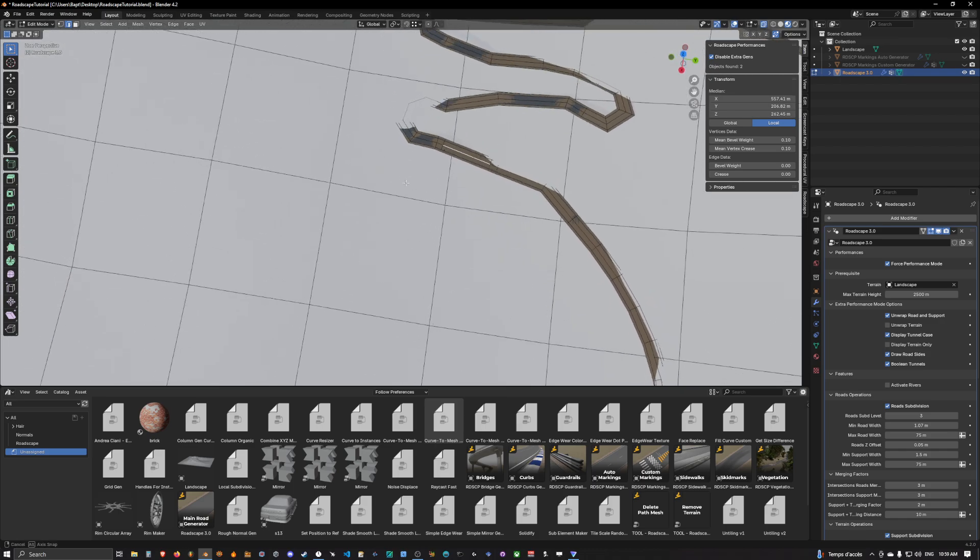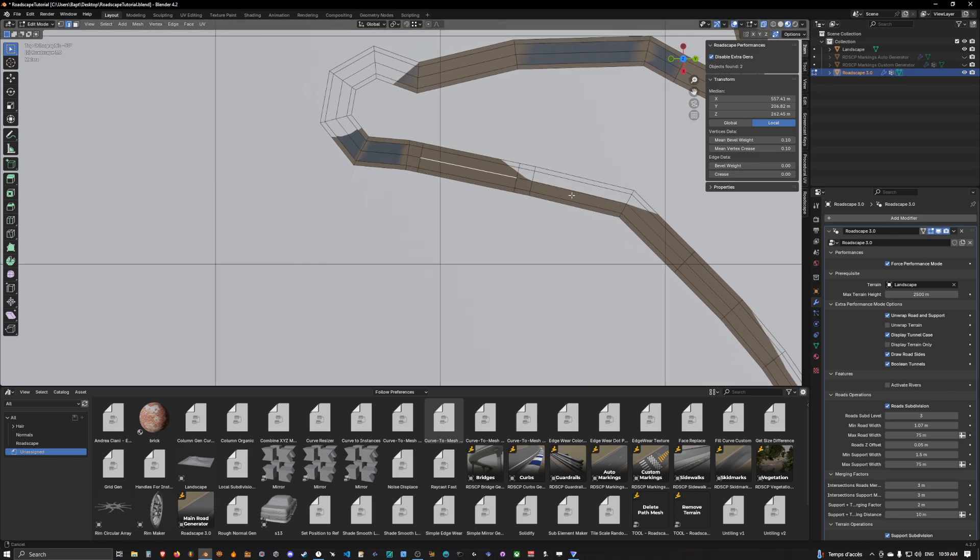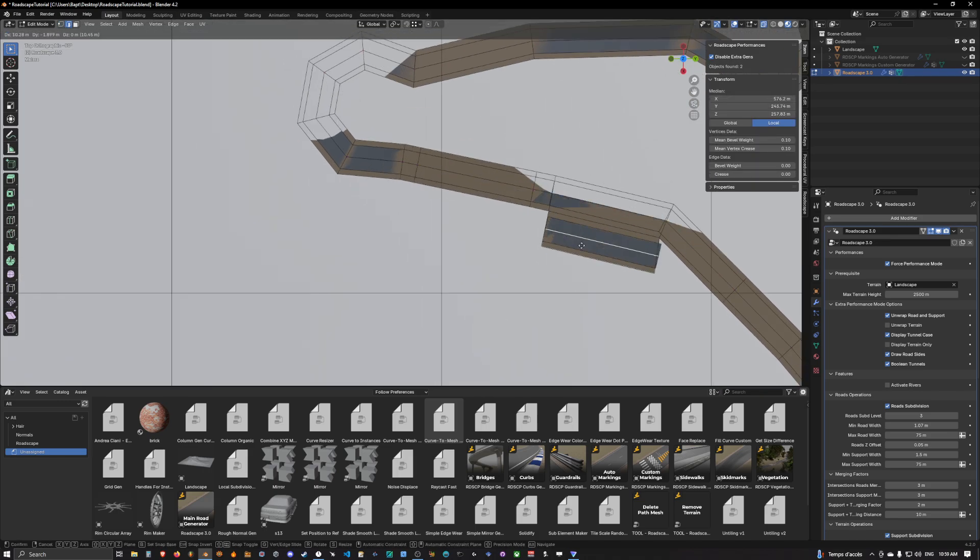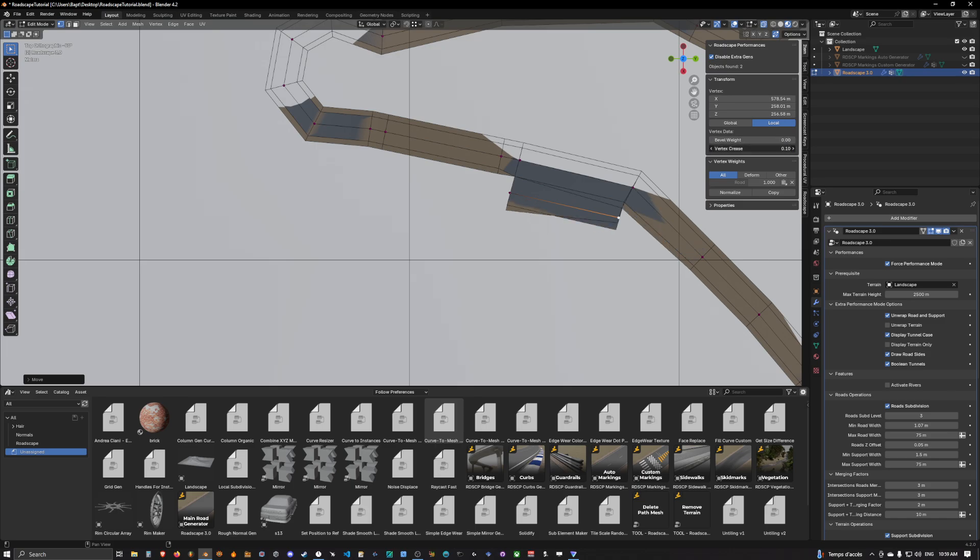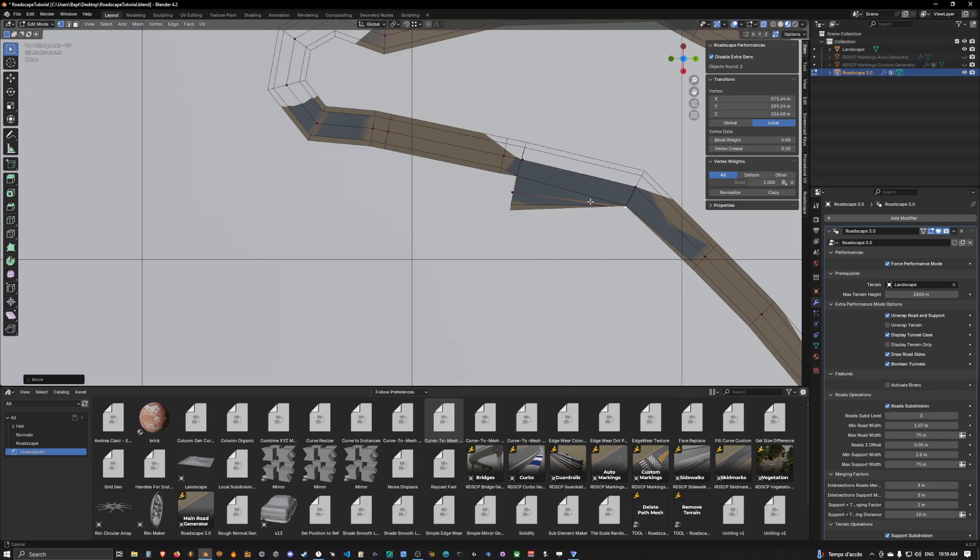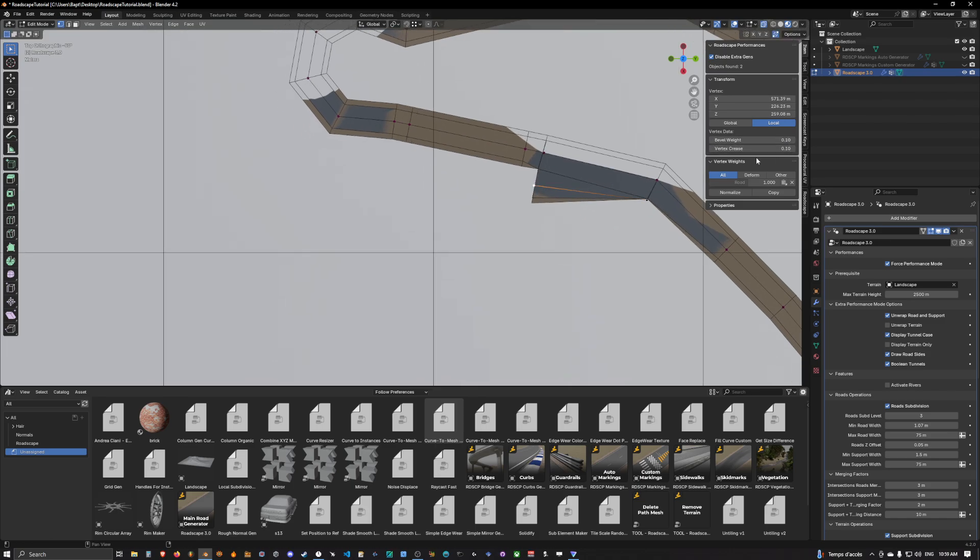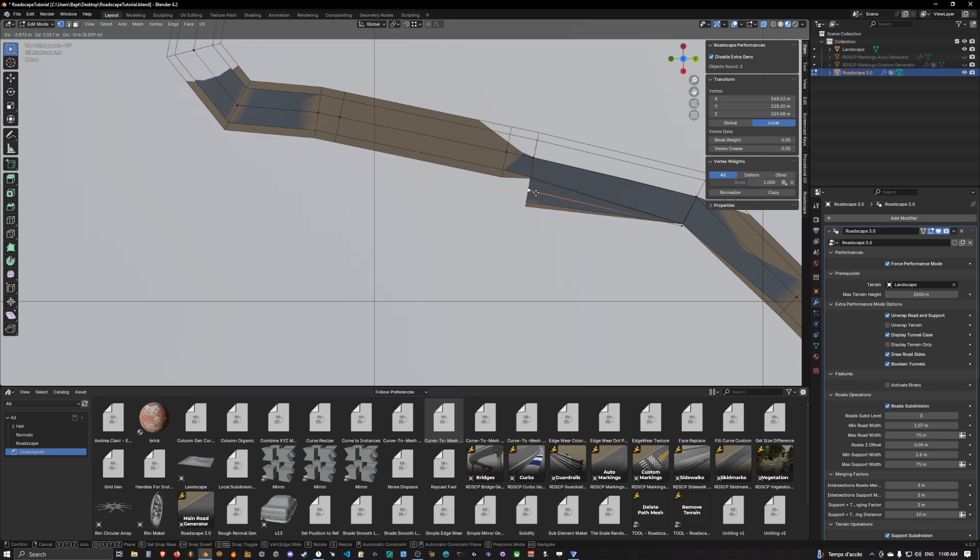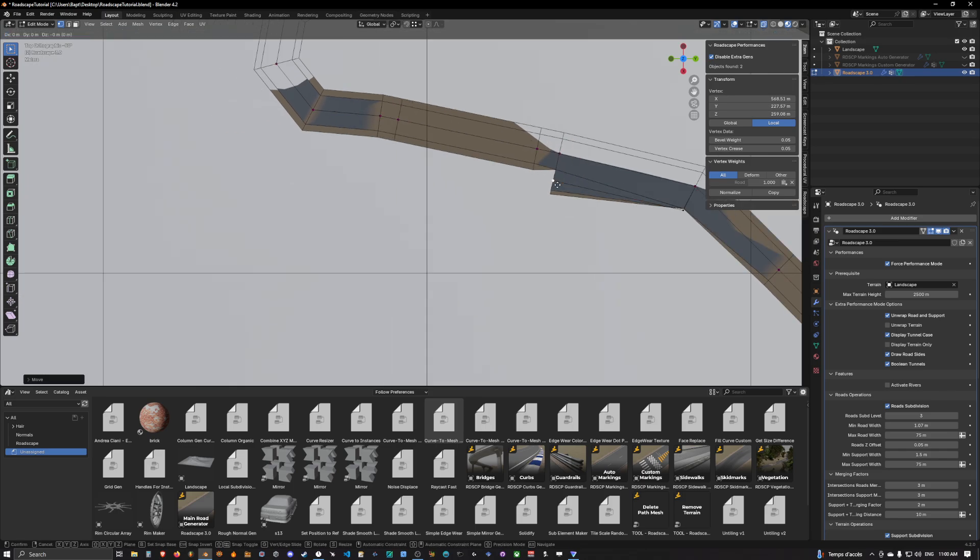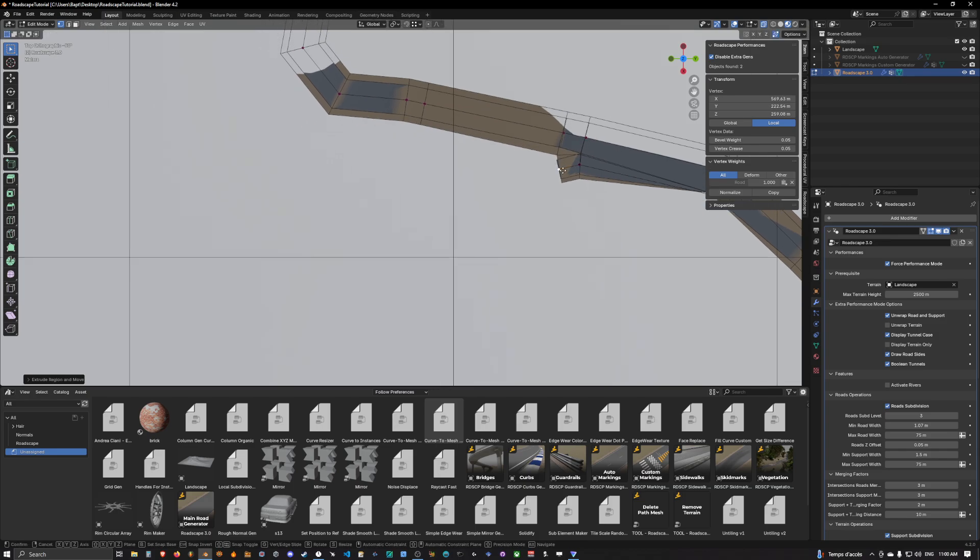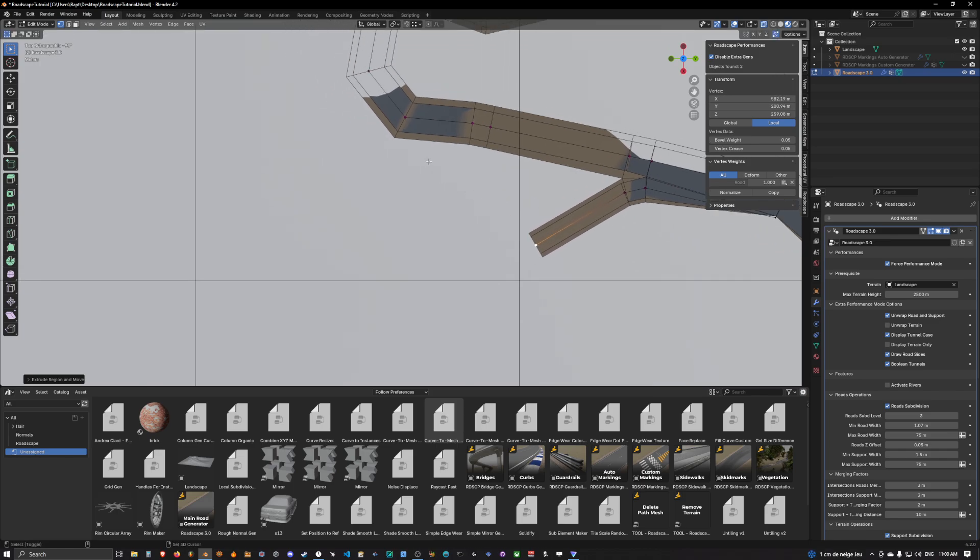In order to do so we will simply duplicate this bit here and create an intersection. We reduce the size here and this will be a single line, so we have to set vertex crease and bevel weight to half their original value. We're going to stick it like this and have only the support merging here.